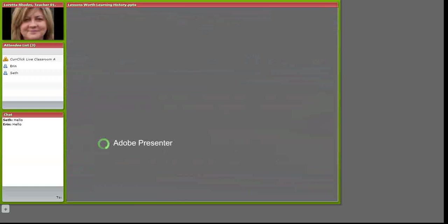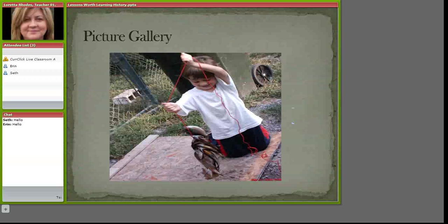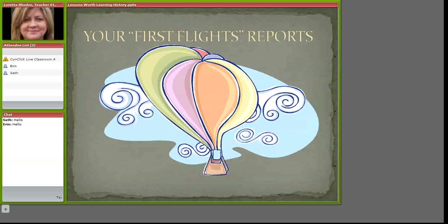I thought I might share with you something that I have done in my classes. This is Welcome to American History and we were doing first flights this day. I asked my students to send in pictures of some things that they wanted to share with their classmates. This little guy had a great catch, and this young lady shared one of the projects that she made for the history class. And all of them shared first flights reports.